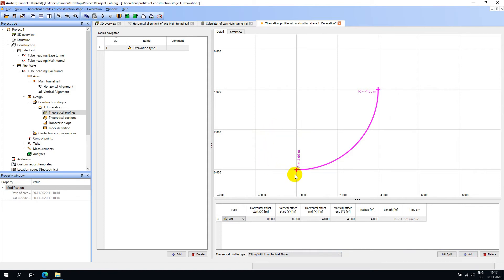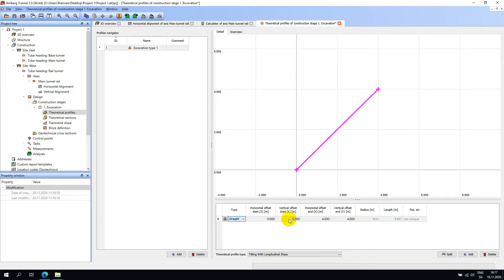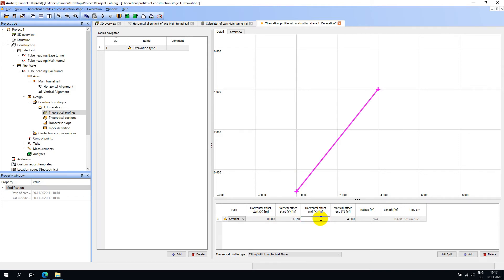I will go ahead and define this first segment as a straight with a horizontal offset on the x-axis of 0 and on the y-axis of minus 1.070. For the end x-y position of this element, I will enter minus 2.199 for the x and minus 1.070 for the y.